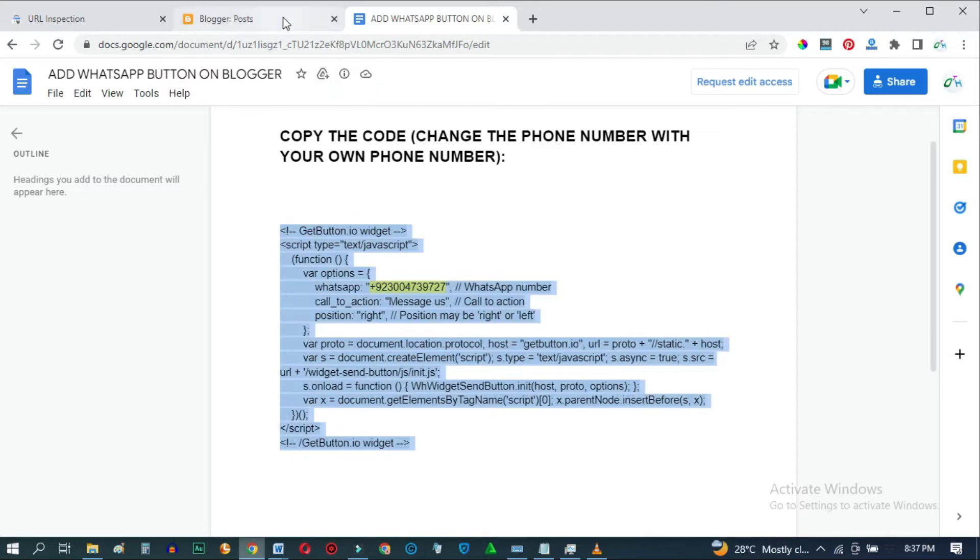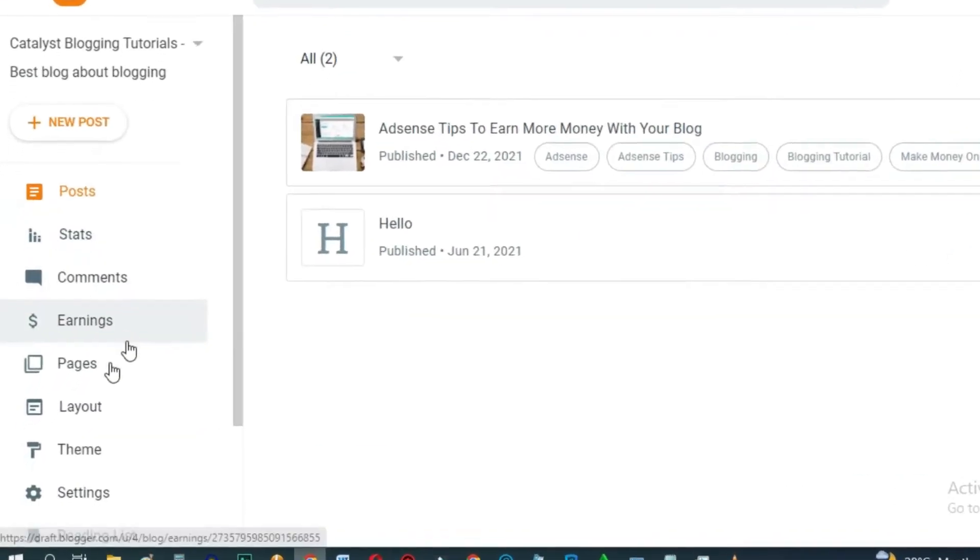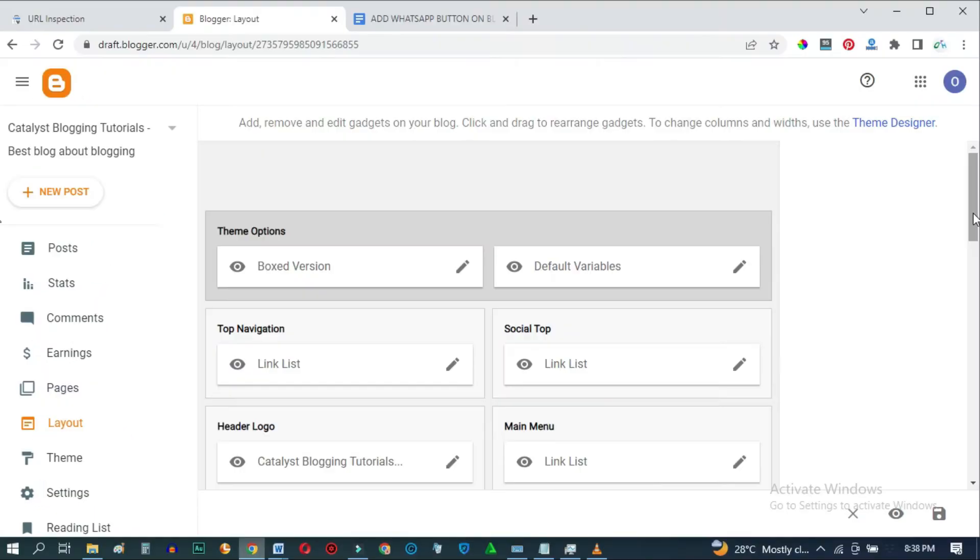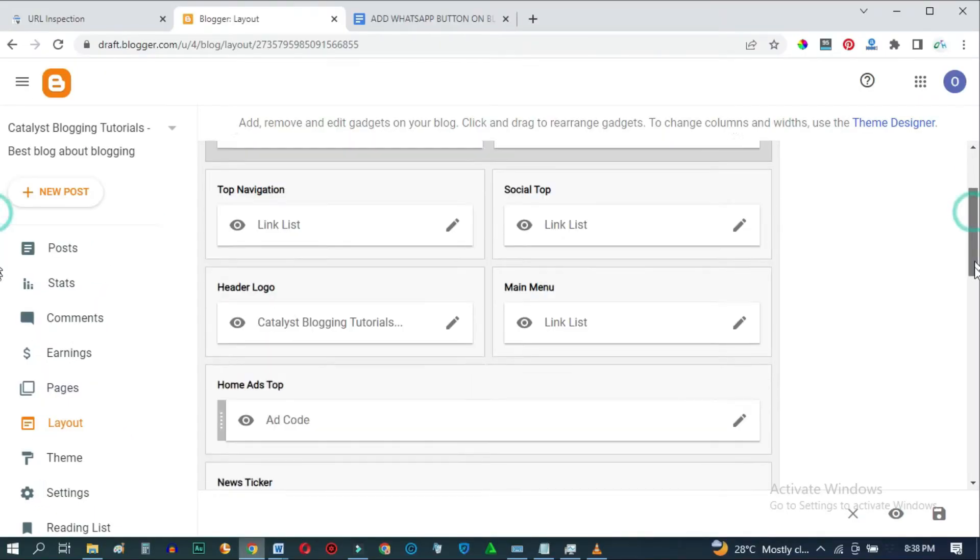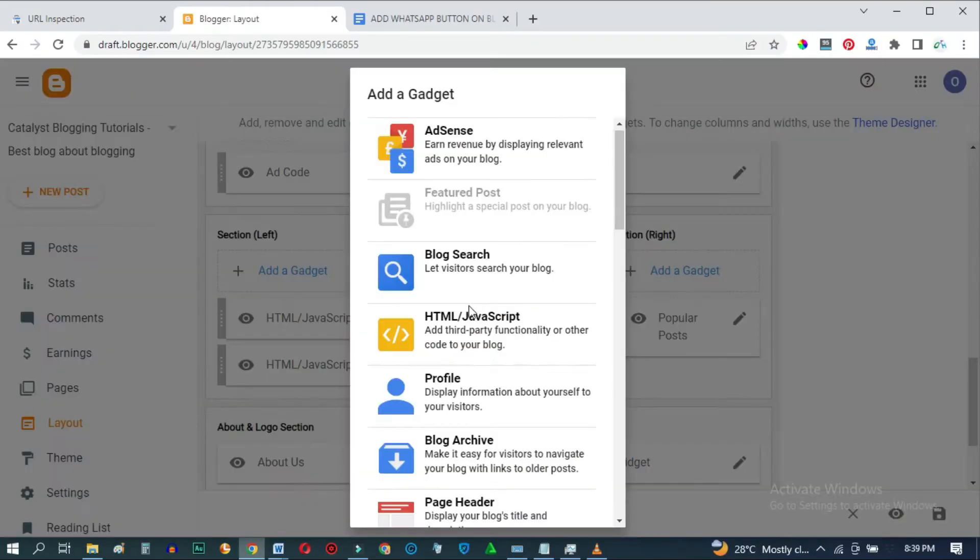Go back to Blogger, then we'll go to the Layout section, right here, and scroll down. Add a gadget to your footer section. Select HTML slash JavaScript.